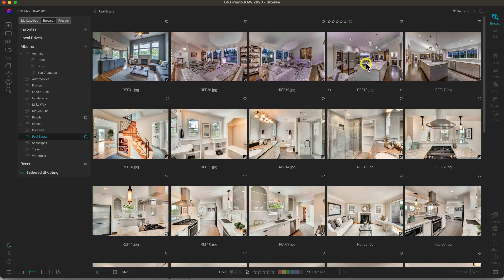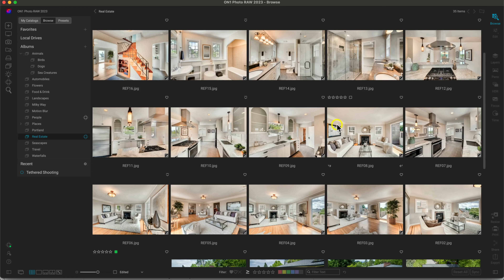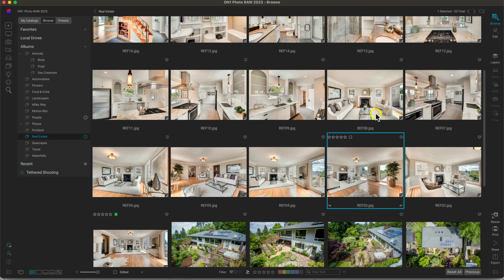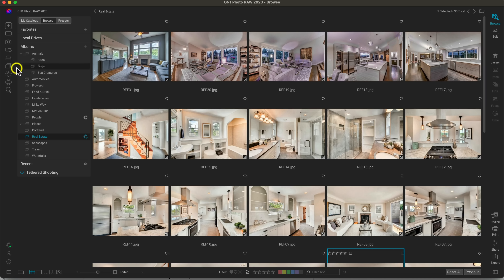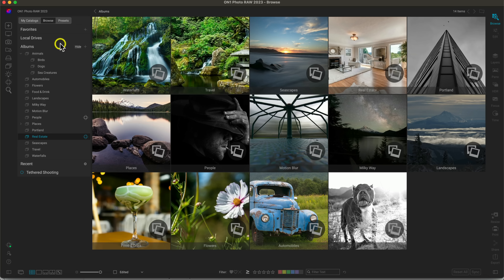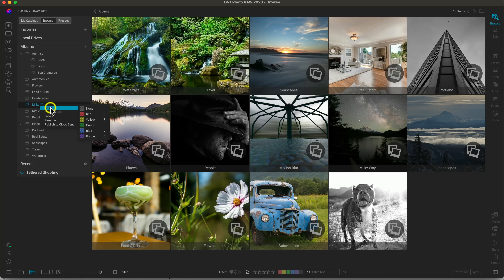After setting the album preview, head back to the album thumbnail view and you'll see the waterfall thumbnail has changed. You can do the same for the real estate album — right click a more interesting photo, choose 'set album preview,' and it's now a different thumbnail. It's a handy way to update your album when you've added new images or just want a fresh thumbnail preview.